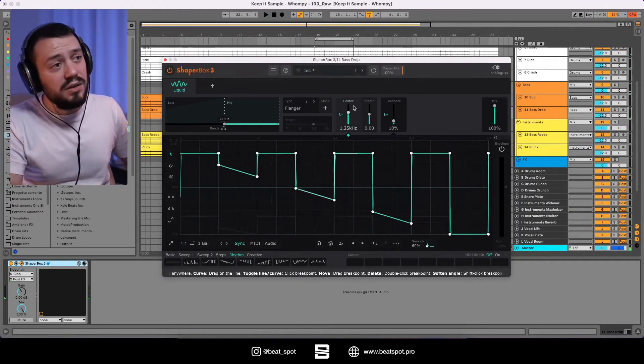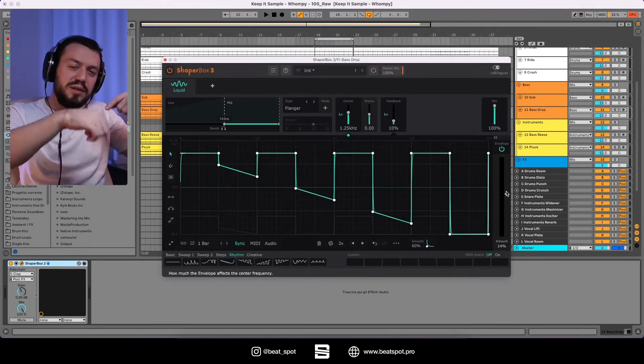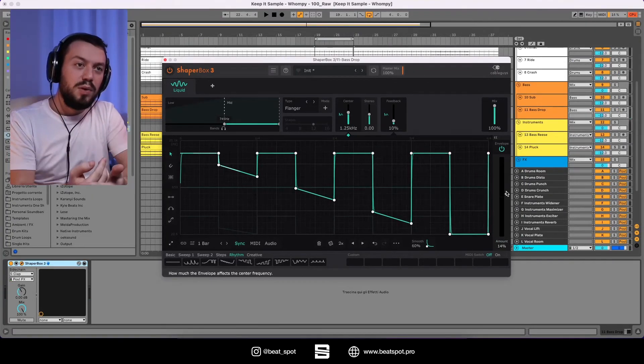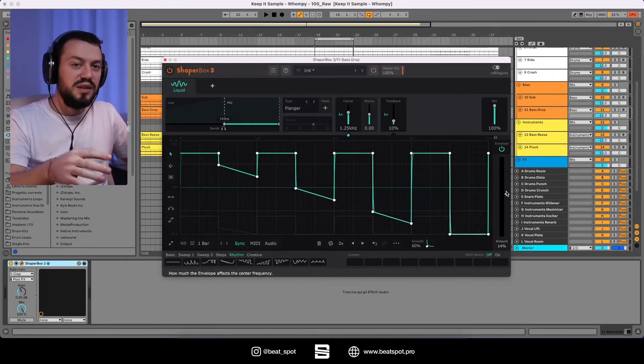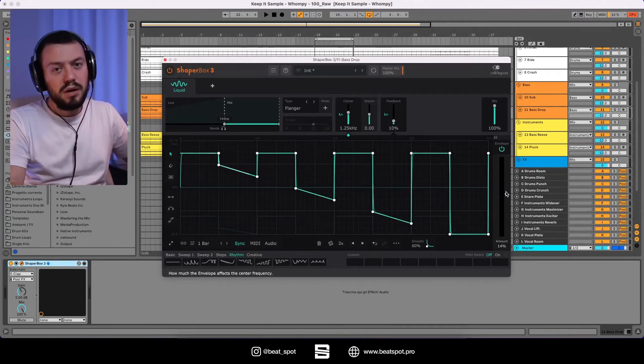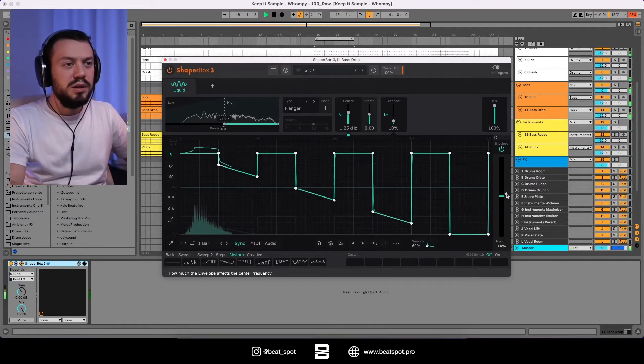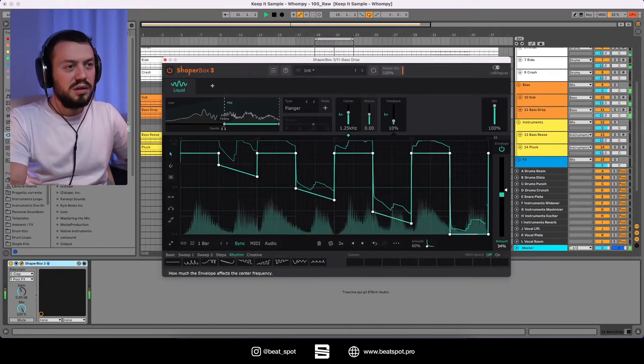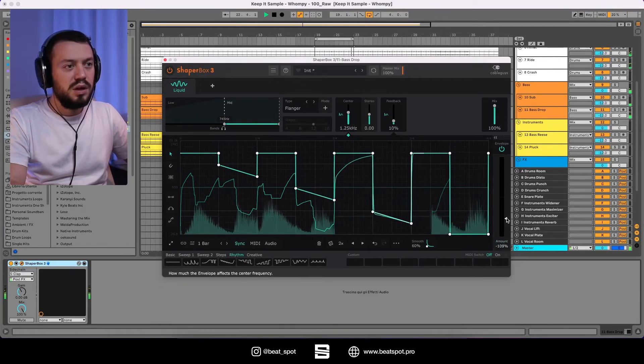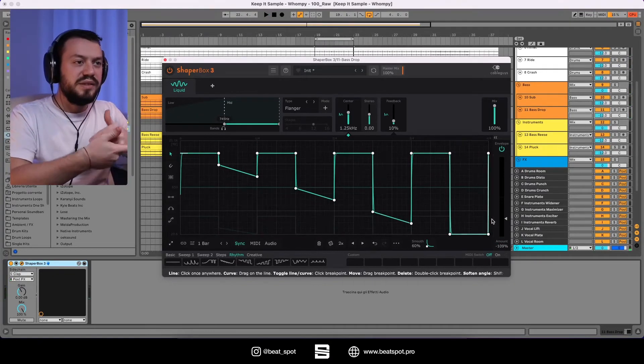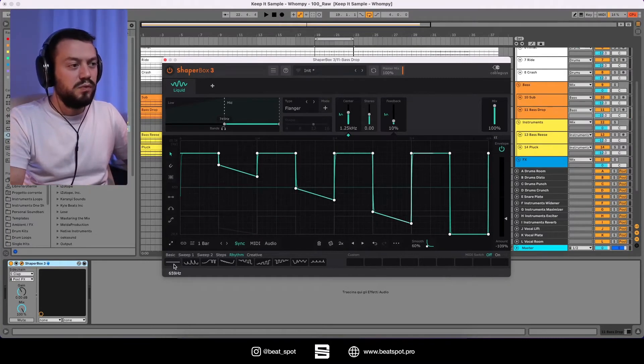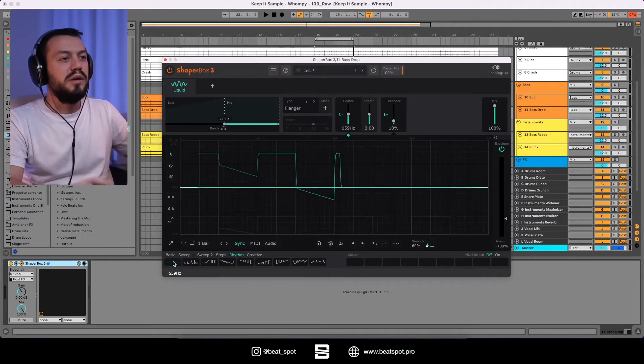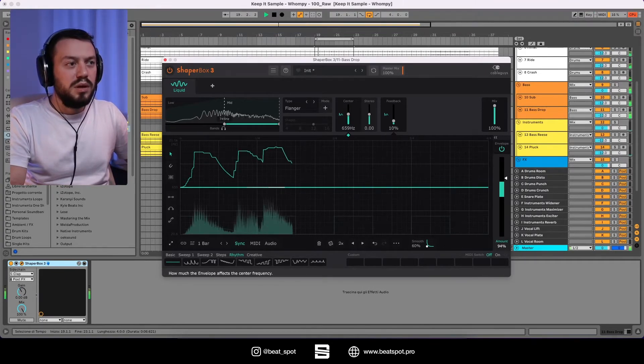And another cool thing is this envelope. So this is basically detecting the envelope of the input source and adjusting, creating an automation based on that volume movement. And it's using as a starting point, the envelope we designed. So if we want it to be reliant only on the input sound.